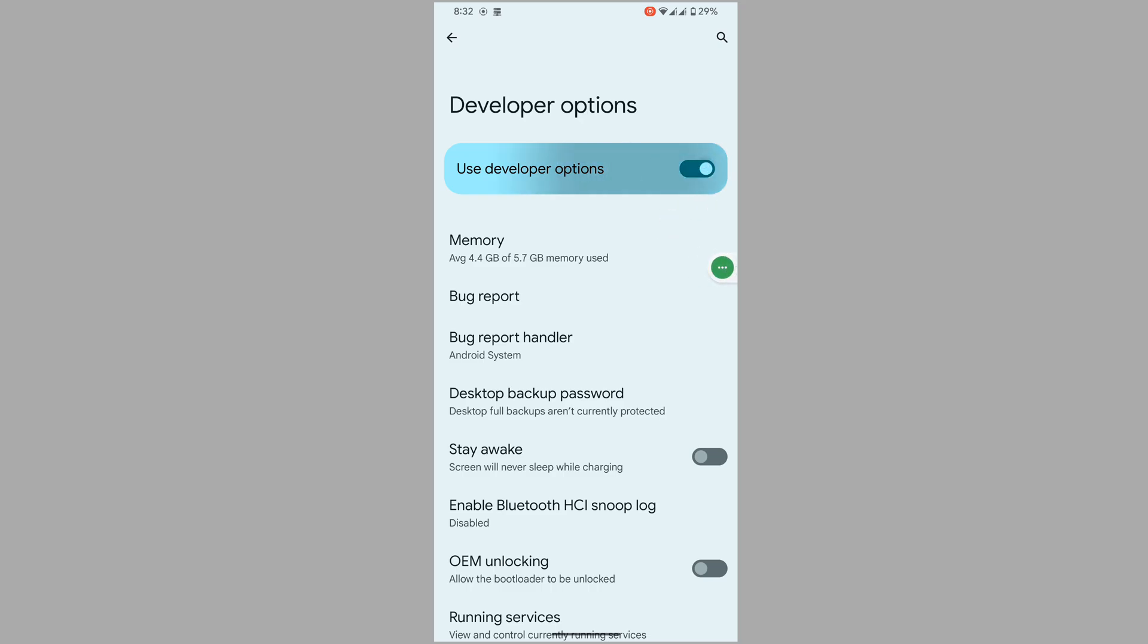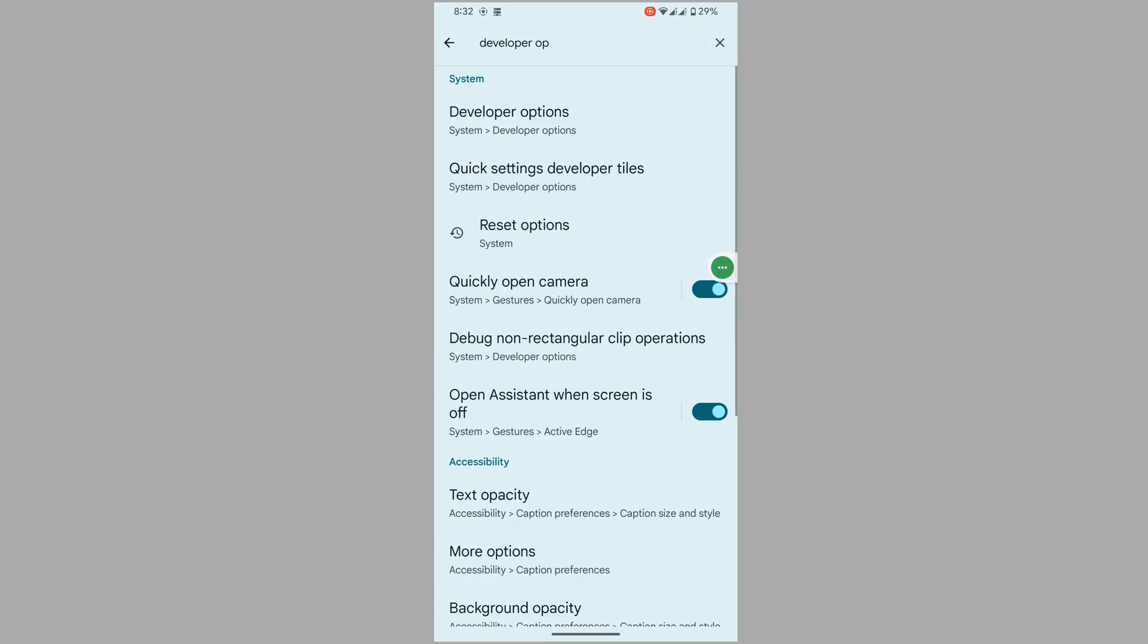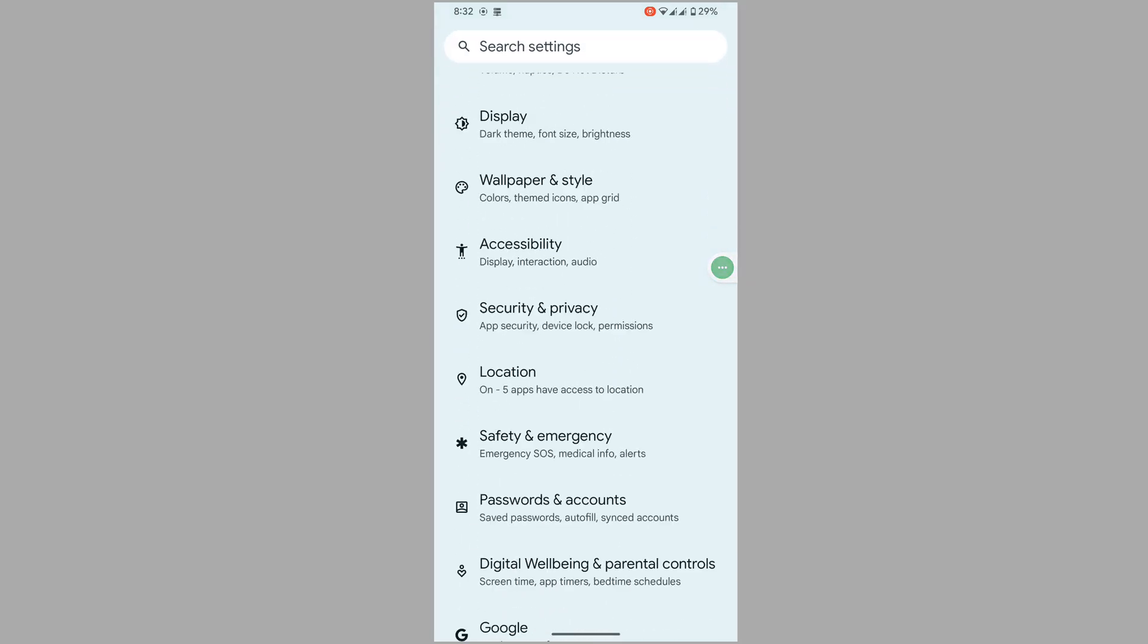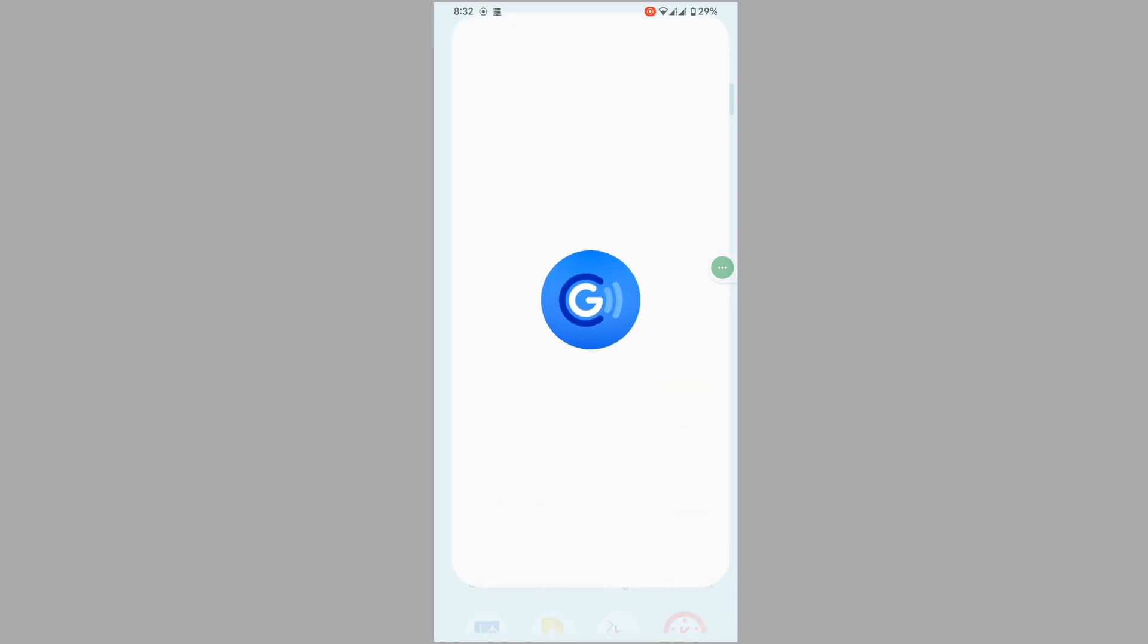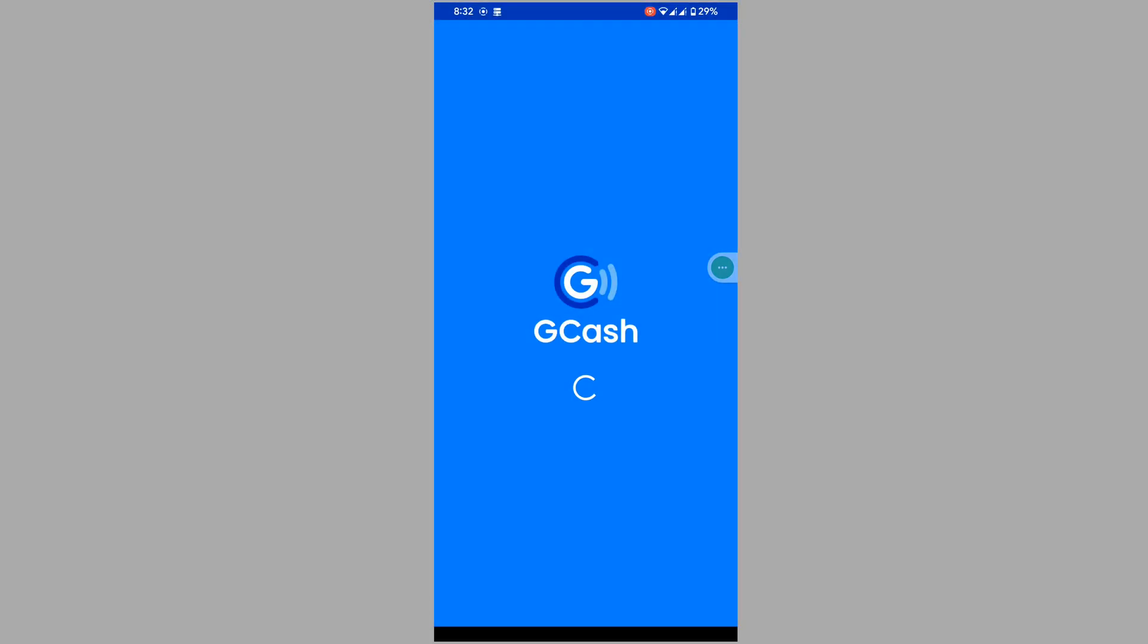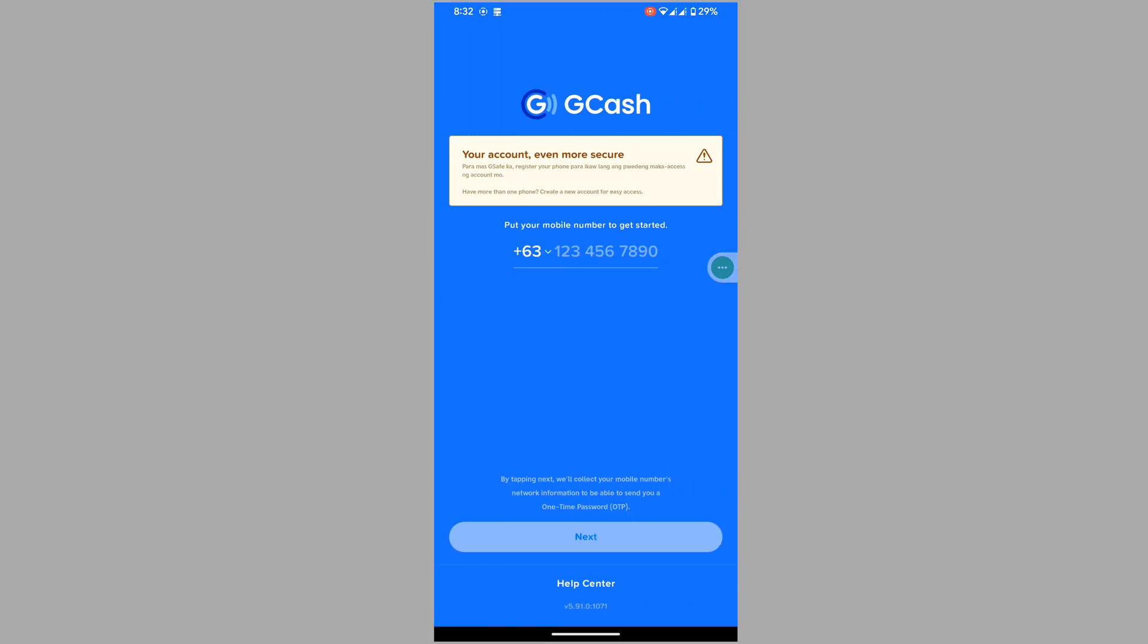Now open GCash. I hope that this method fixes GCash phone setting is not secure, GCash Ref 7571, or GCash Ref 01 problem.